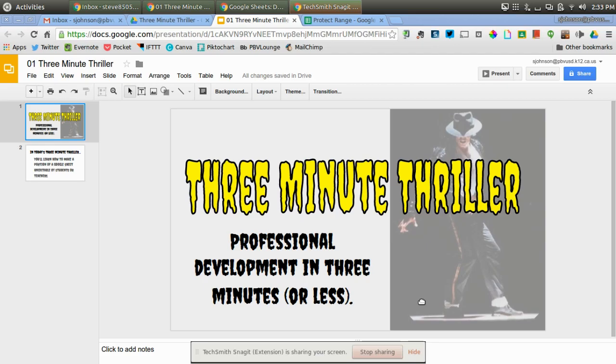Hi everyone, this is Steve Johnson. Welcome to another 3-Minute Thriller, where we give you professional development in 3 minutes or less.